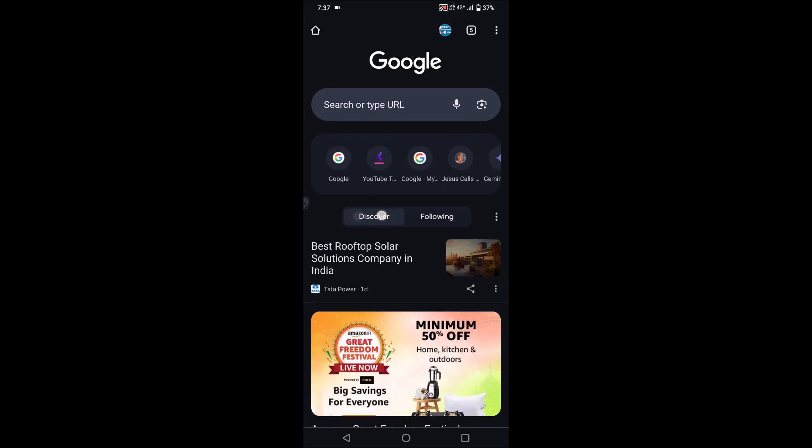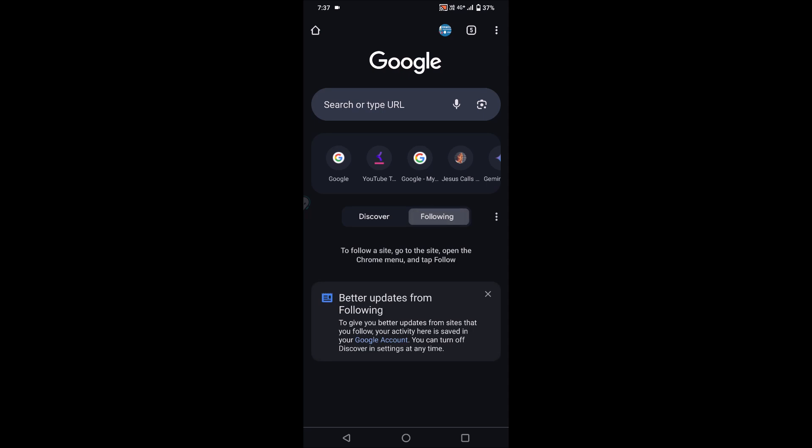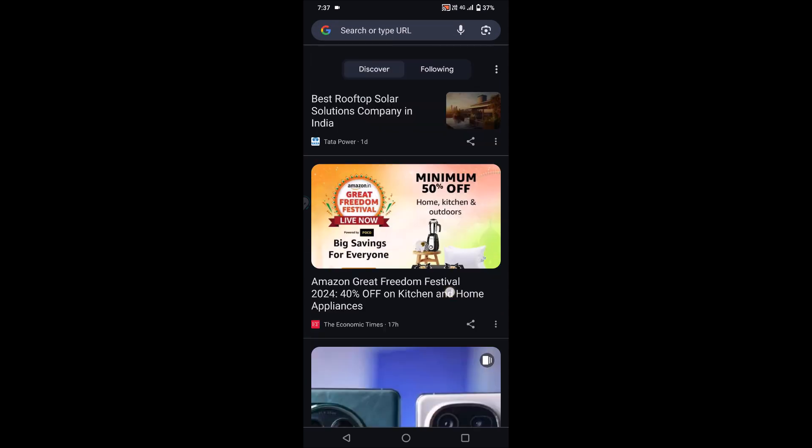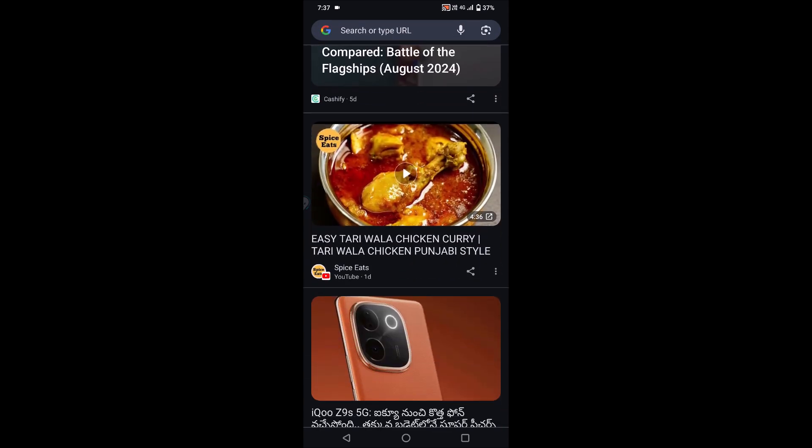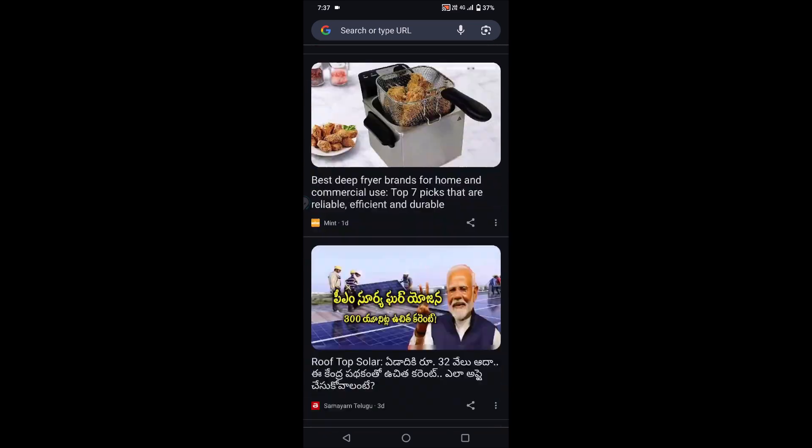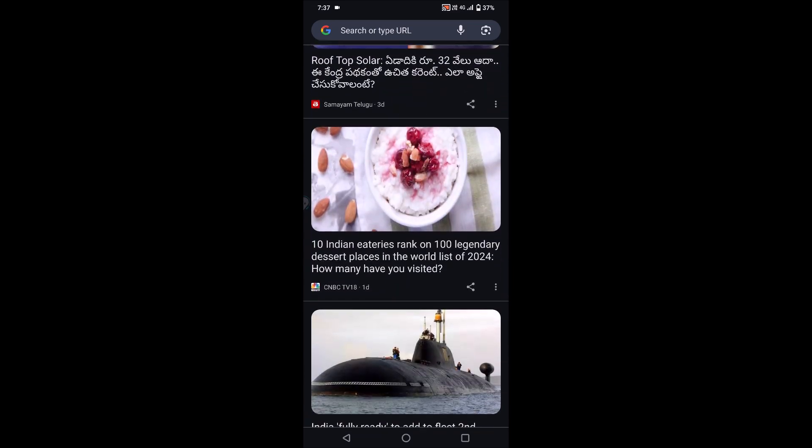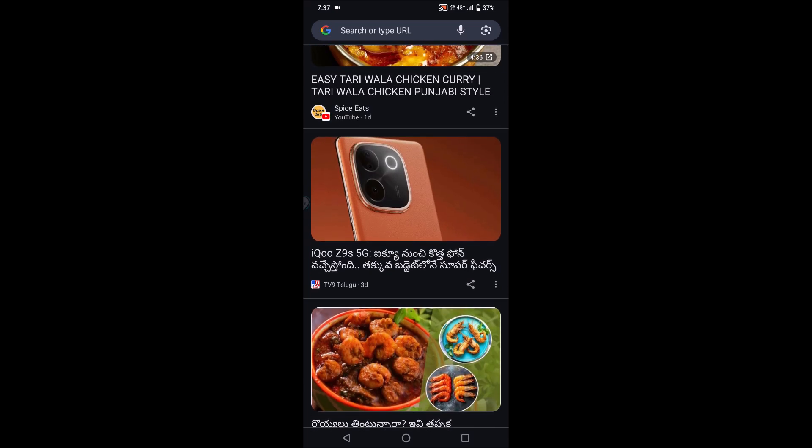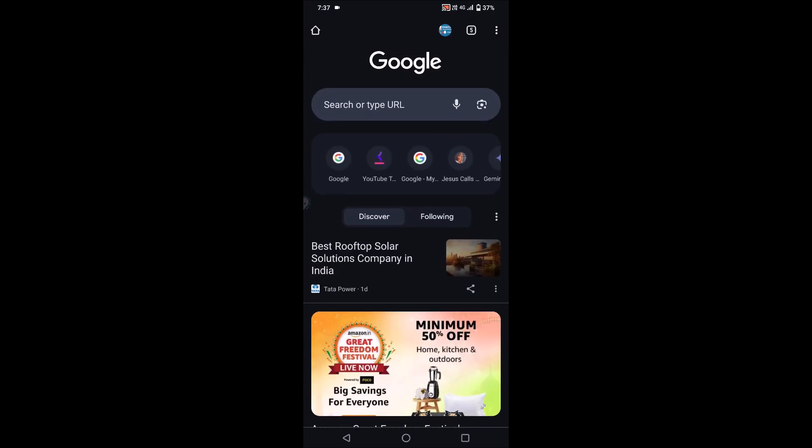Here there is a Discover option and a Following option. What if you don't want to see these discover stories or results? It's pretty simple. Just beside this Discover option, there are three dots here.